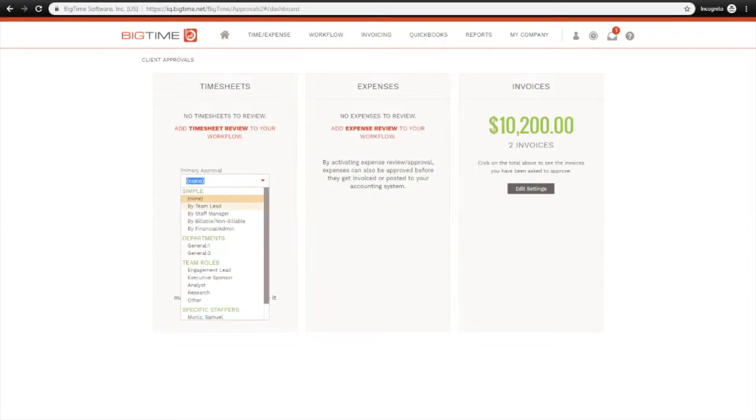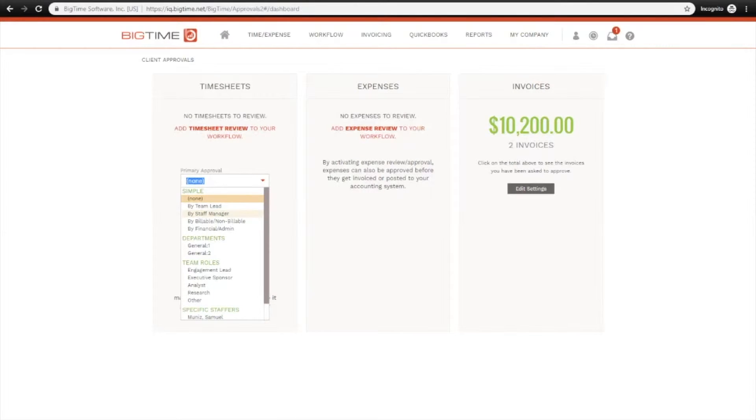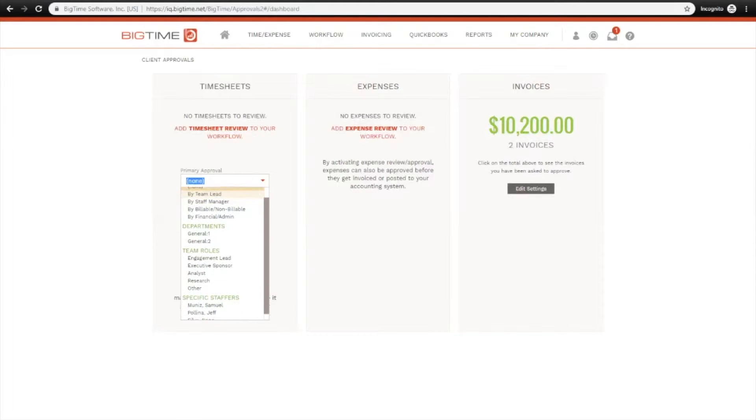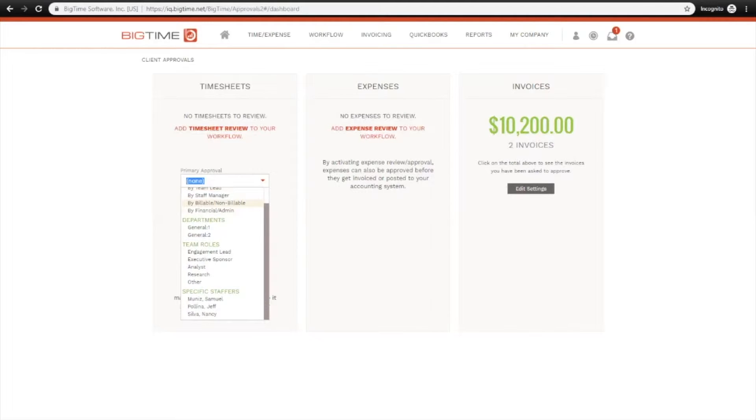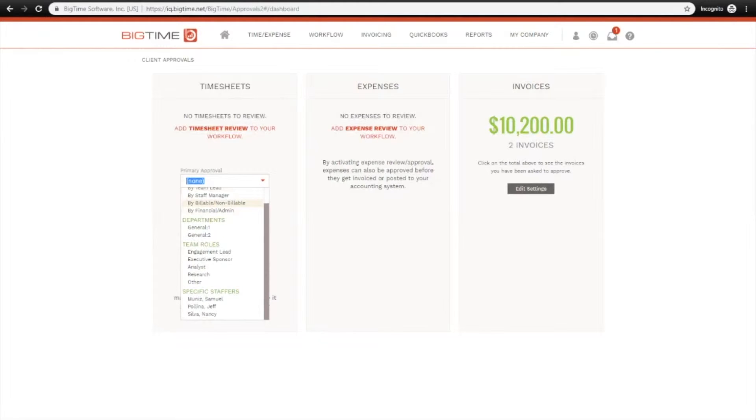Team Lead would be whoever's marked as the lead on a given project. Staff Manager is based on departments, how you're grouping your staff and who has management authority over those departments. We'll take a look at both of those options. Along with those two most commonly used settings, you've also got Billable and Non-Billable, which means billable time goes to the project lead, whereas non-billable time would go to the staffer's department manager. And you've also got Financial Admin, which is a specific user right.